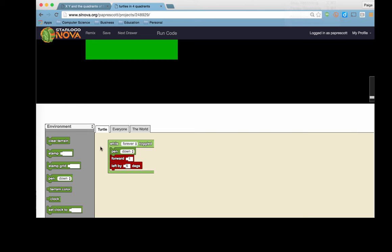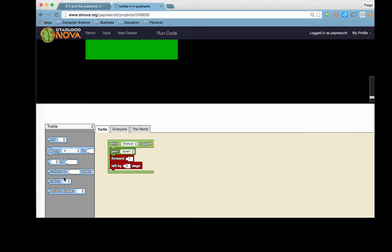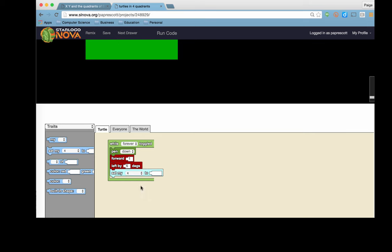Now we typically do not want to put the set my heading in a forever. Because what this will do is it will set it to an absolute value and override this left degrees. Let's take a look and see what that does.